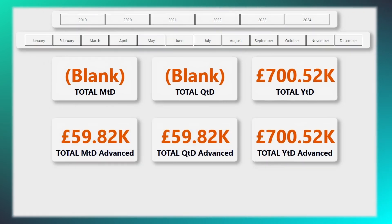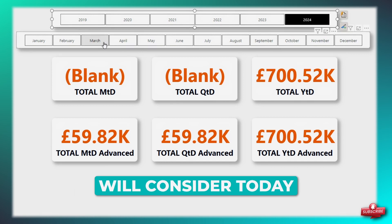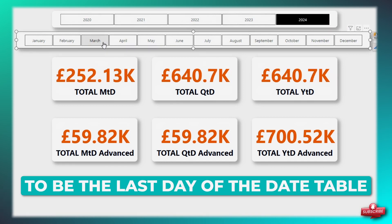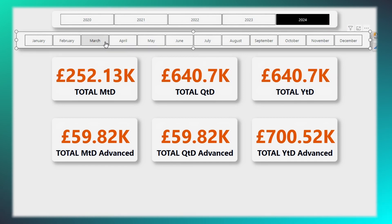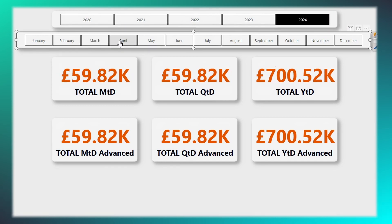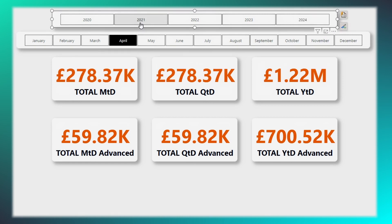By implementing this method, the total to date calculation will consistently reflect the current year, month, or quarter, regardless of any selections made in the slicers.